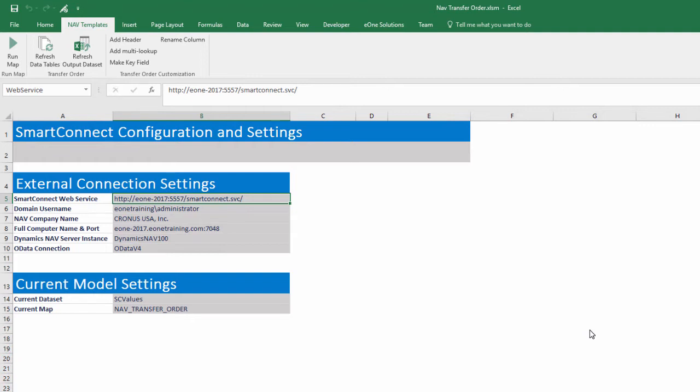These are the basics to using the template, but there are many options that can be customized. In our advanced template video, we will show how to add additional NAV data tables and customize the main data entry worksheet.